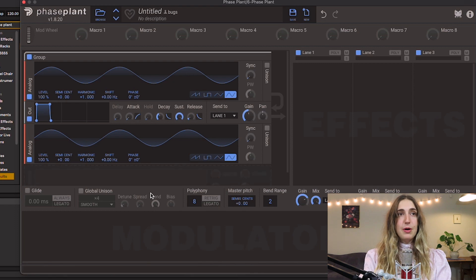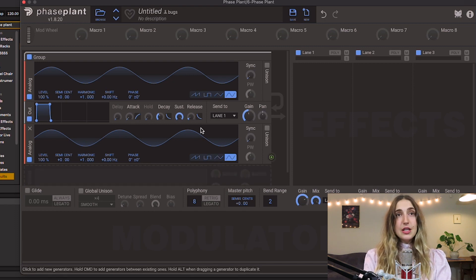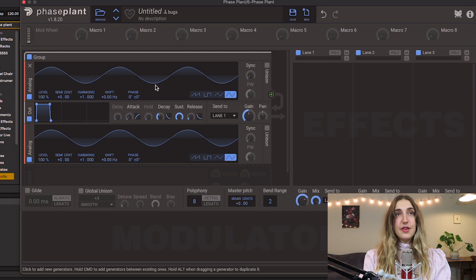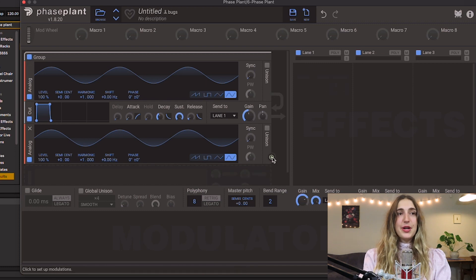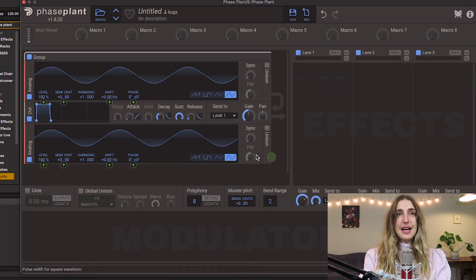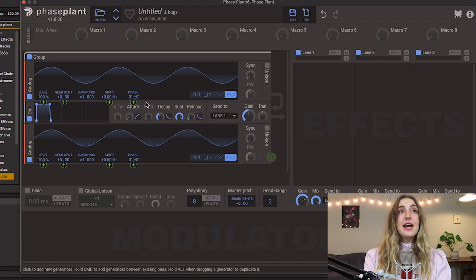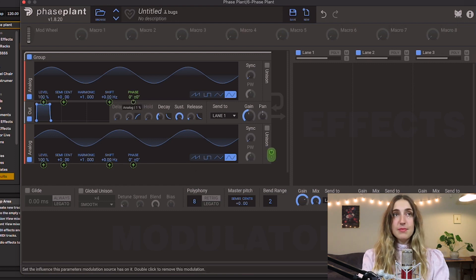So this signal right here is not going to be heard at all directly through the output because we do not have an output for it. Instead, we're gonna use this signal to modulate the phase of our carrier signal. You're gonna see that we have this modulator button here, and I'm gonna click it. This will allow us to assign the output of our modulator signal to the phase of our analog signal.